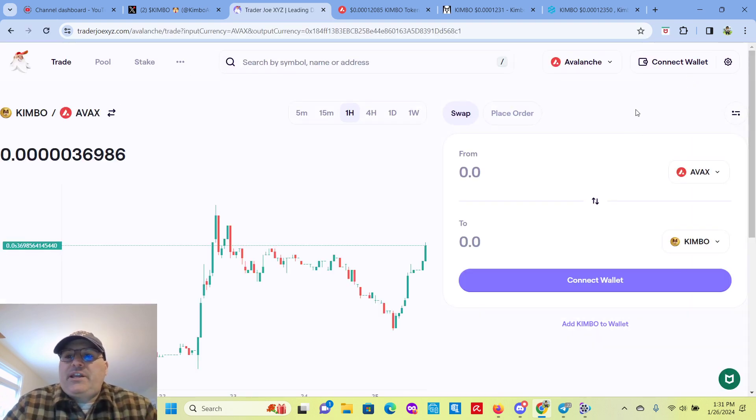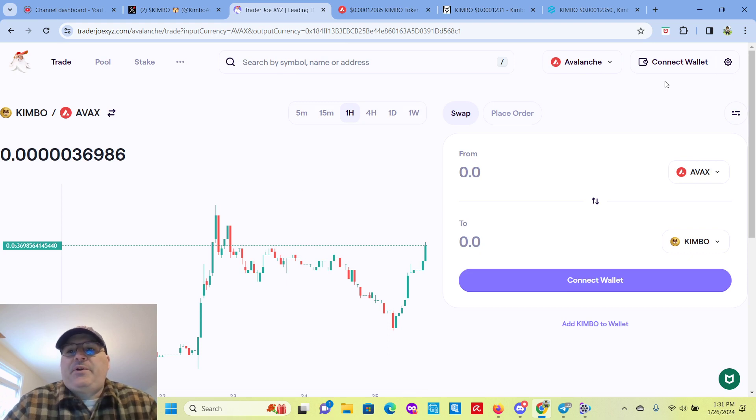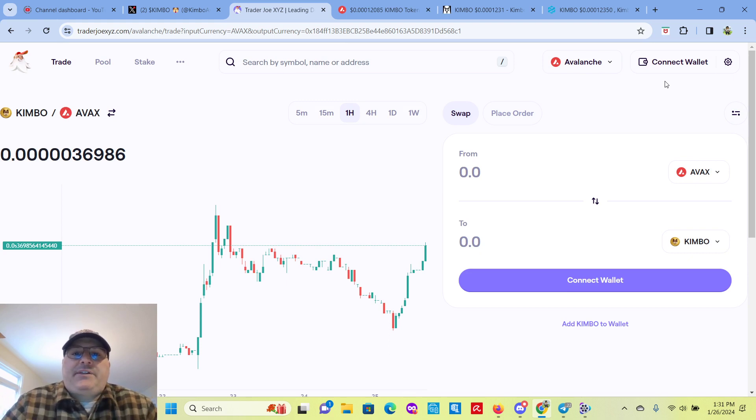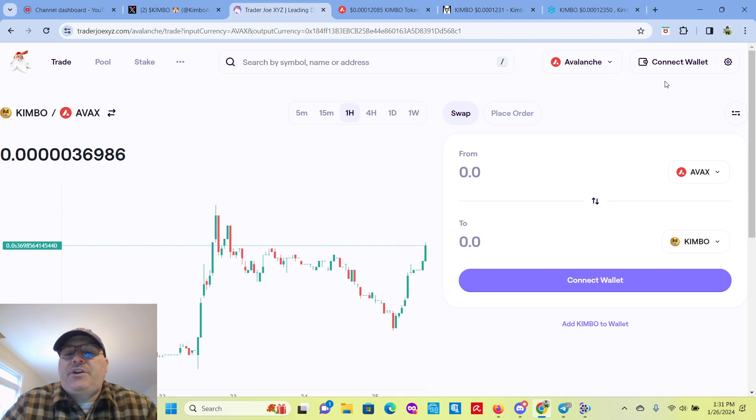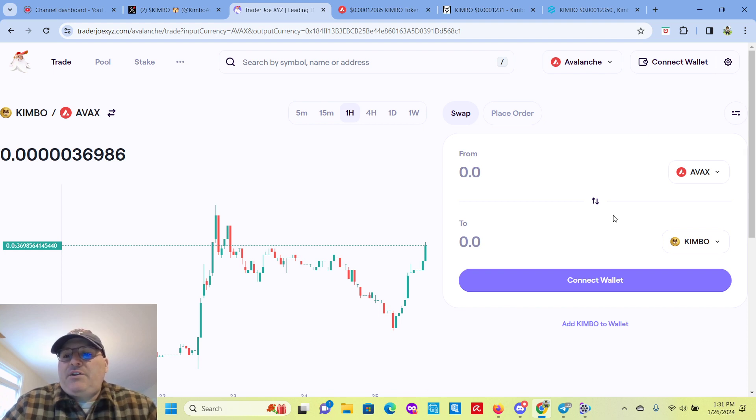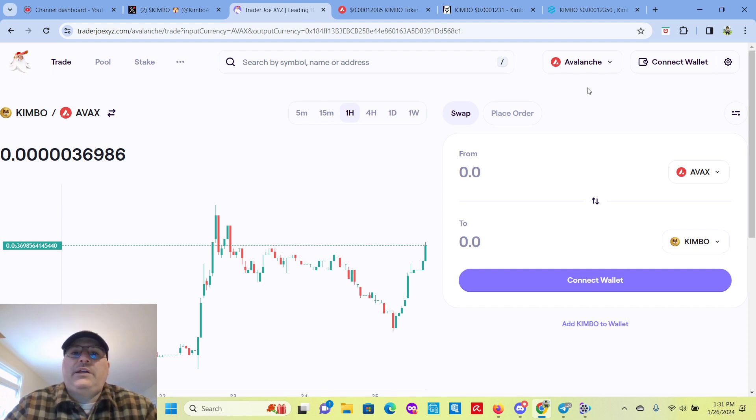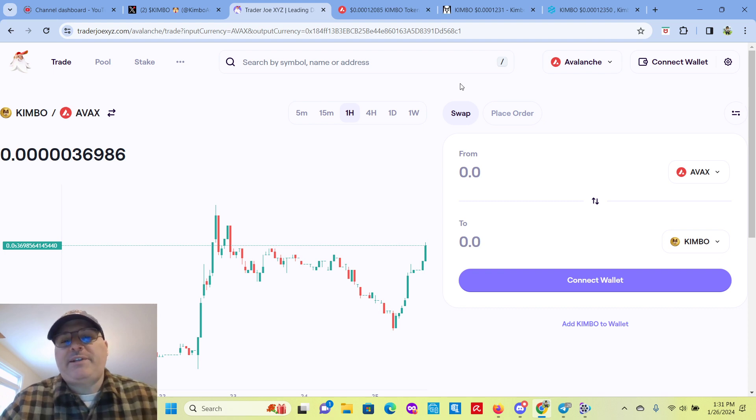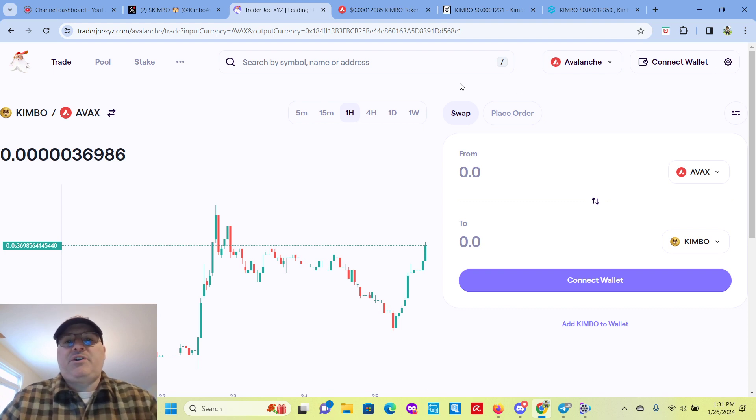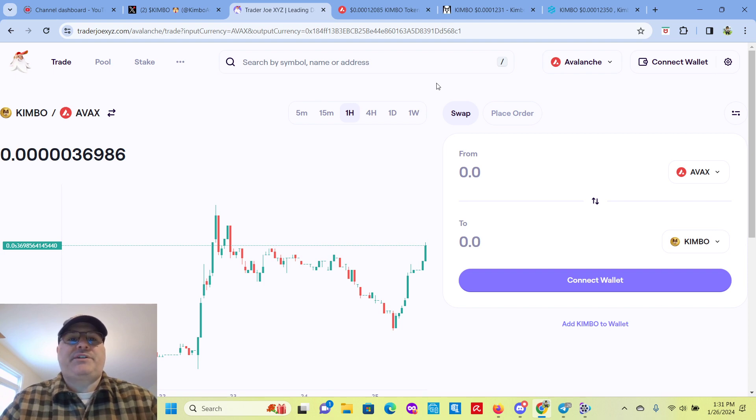So you connect your MetaMask wallet, for example. Make sure you have Avalanche in there. Send it to your wallet, or you can buy it right in MetaMask. Connect the wallet, and you can swap your AVAX for Kimbo. Make sure you put the token in the wallet. You do that by scrolling all the way down, import tokens in your MetaMask, and put the contract address there.